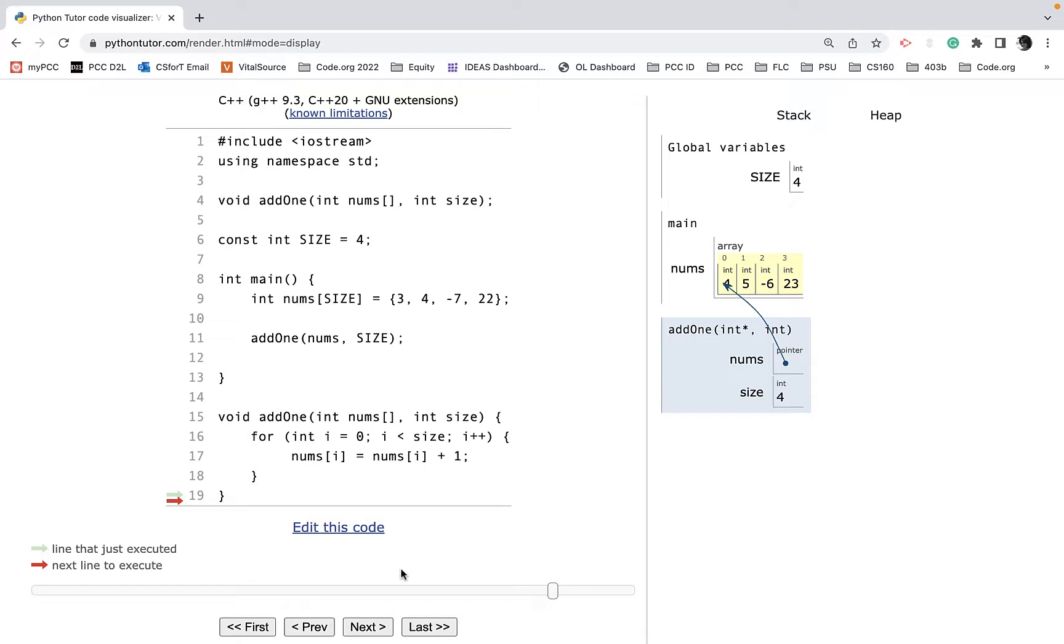Some functions, you don't want the function to have edit access to that array. So you can use the constant keyword.